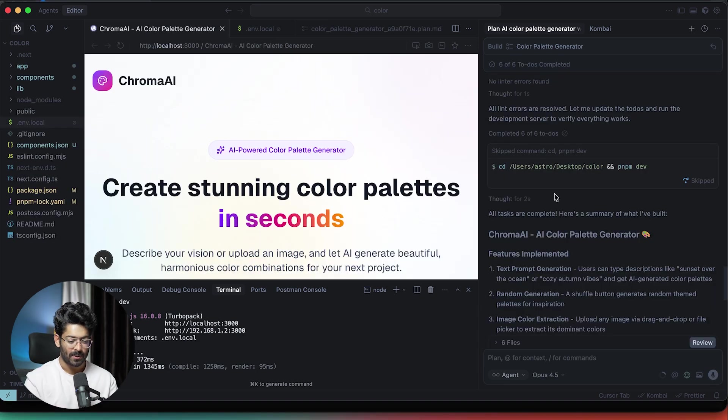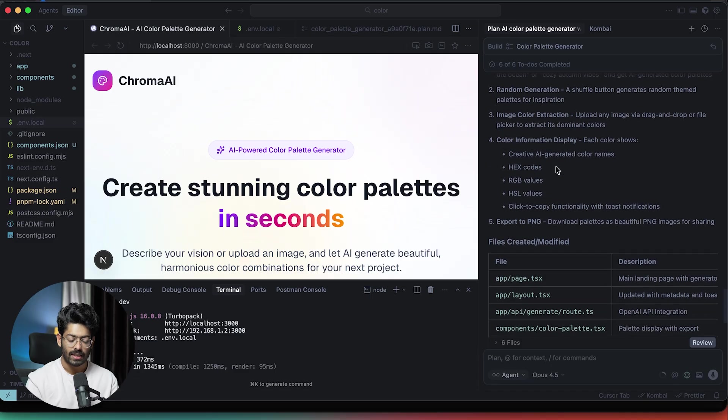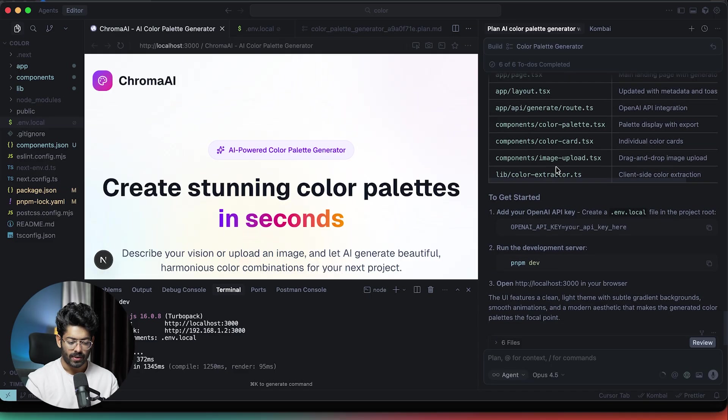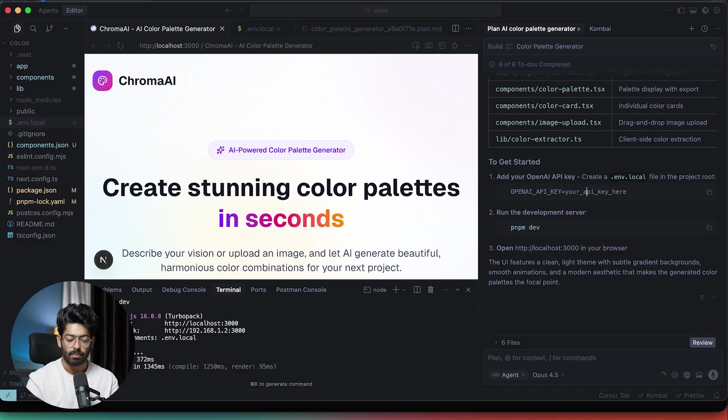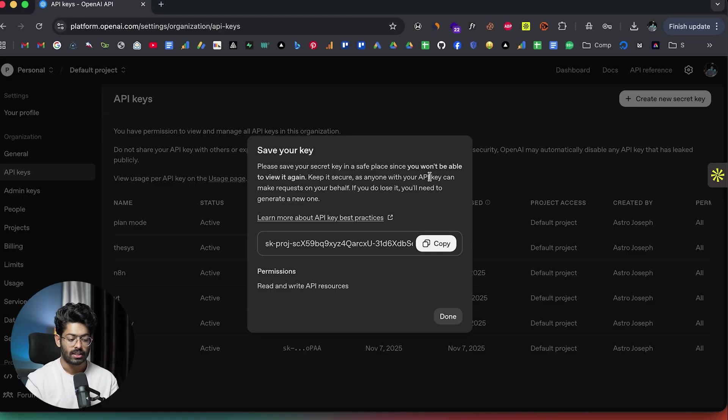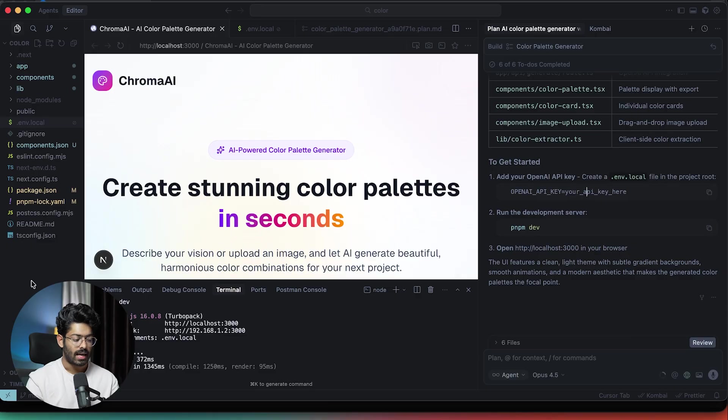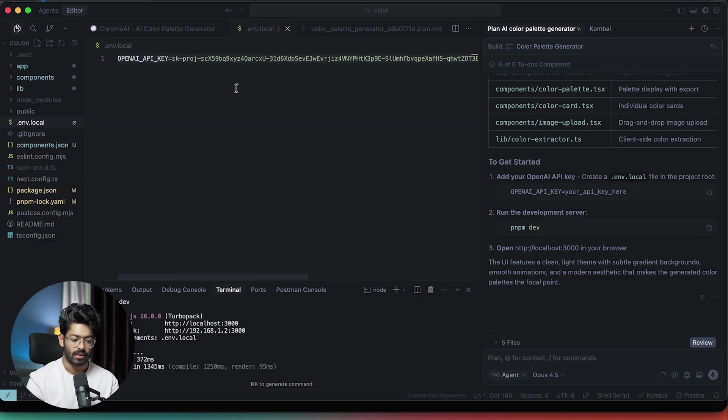All right. So there you go. The app that we asked for, that is an AI powered color palette generator is ready. Next up, the AI is asking us to add our OpenAI API key. So I went ahead and opened up platform.openai.com and I generated a new API key and I copied the same. Then I created a .env.local file and I pasted the same in here. So that part is now complete.